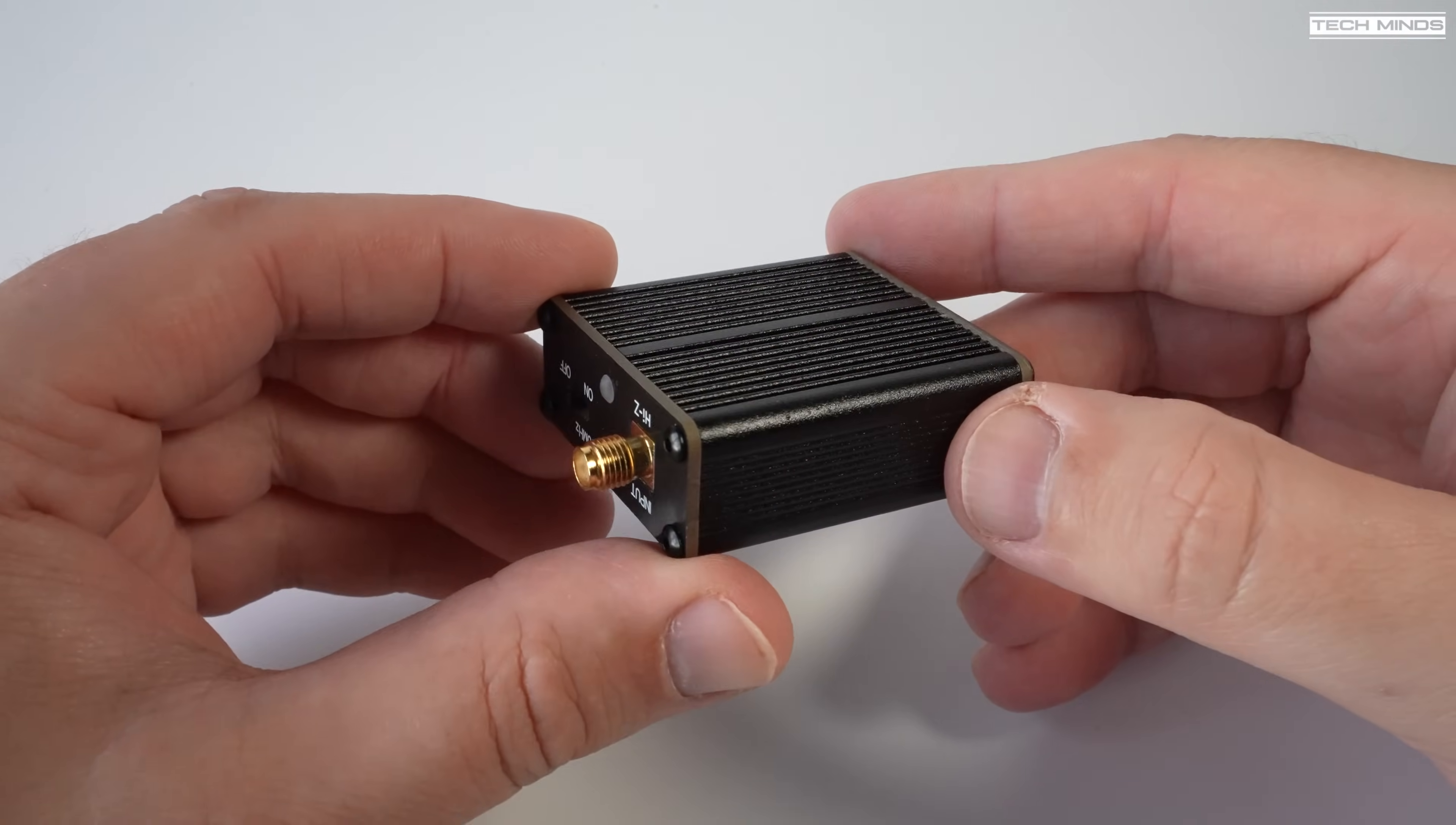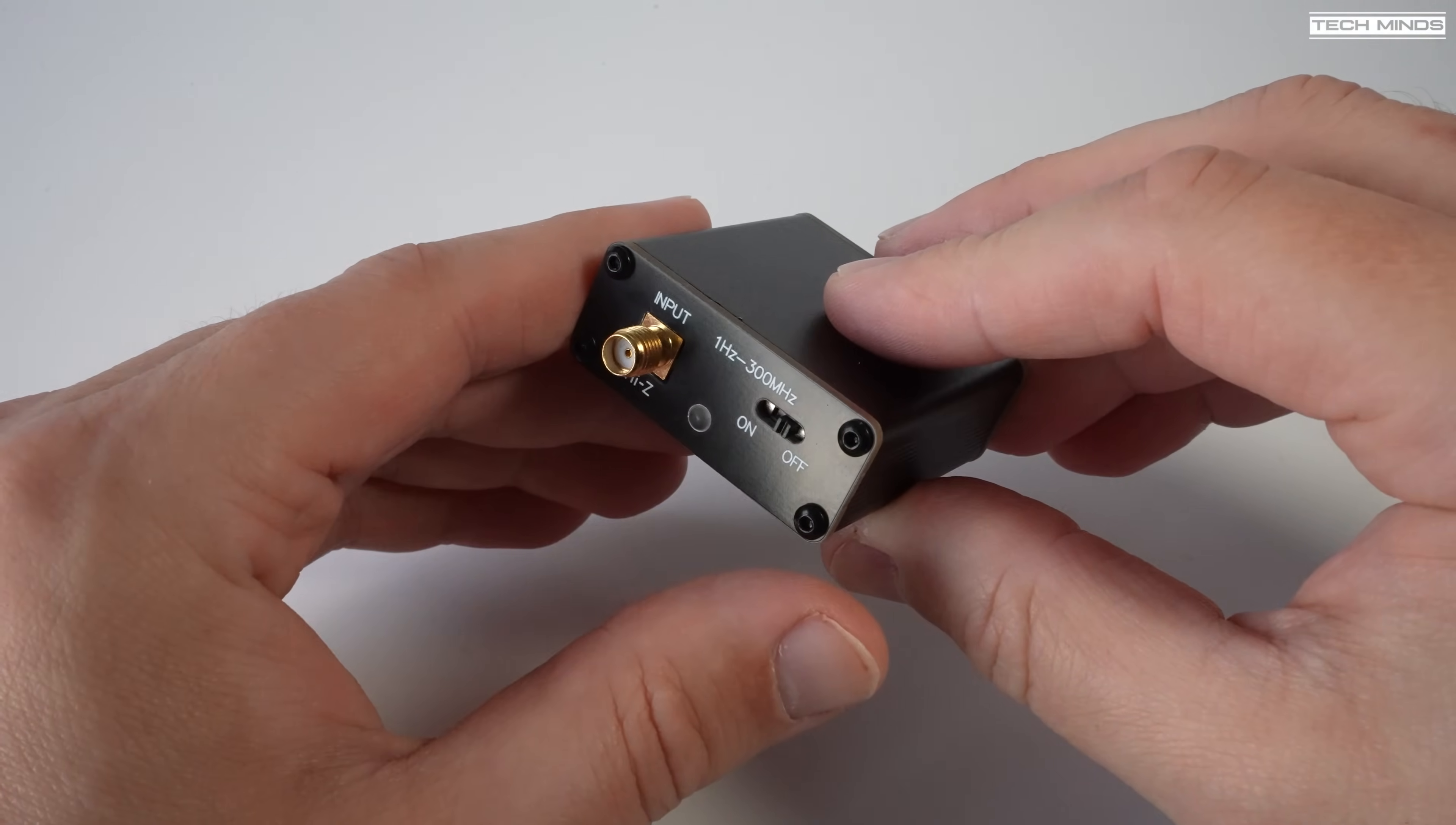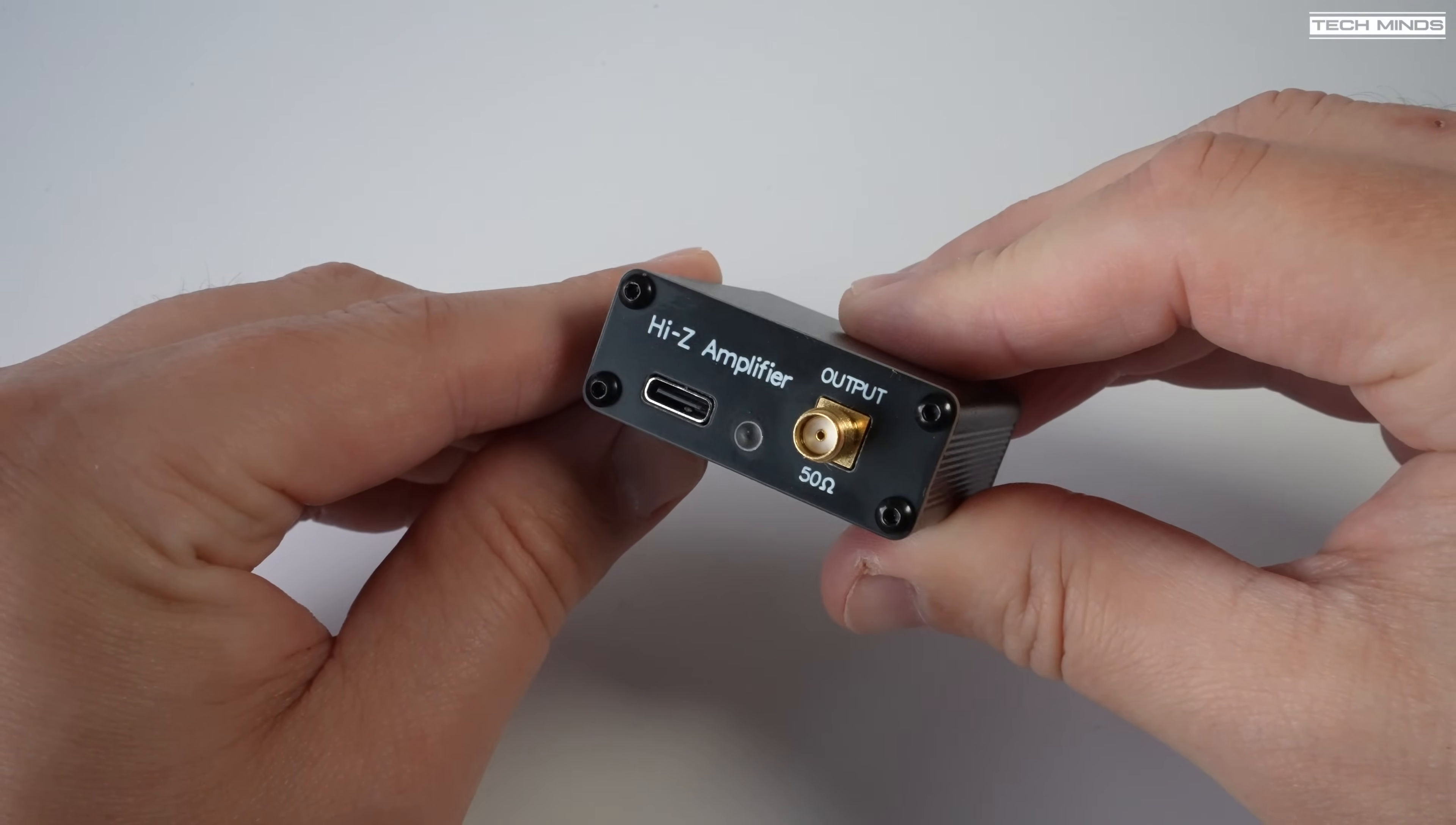Now what this little device is intended to do is transform a high Z input to a 50 ohm output. A high Z is essentially another name for high impedance. Now I'm not going to go into antenna theories in this video as it's a topic which could be talked about for a month of Sundays, but in a nutshell the impedance of an antenna changes when its length is changed or the frequency you're trying to receive changes. Now most modern radios and receivers including SDRs expect to see a 50 ohm match on its input and that is what this device provides according to its specification.